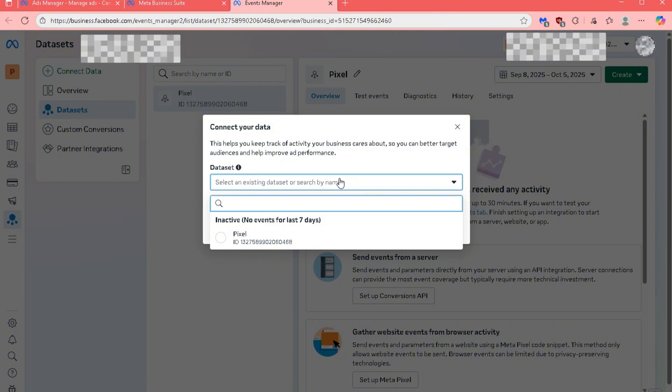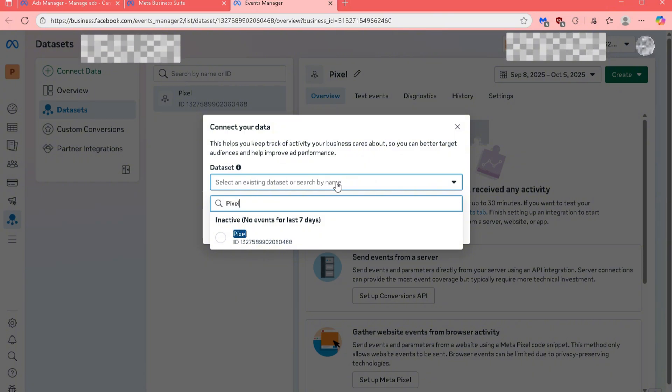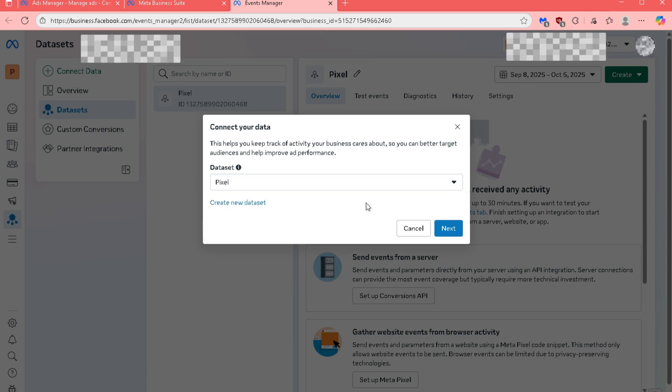For the next step, choose your Dataset, then select Pixel, and click on the Next button once again.